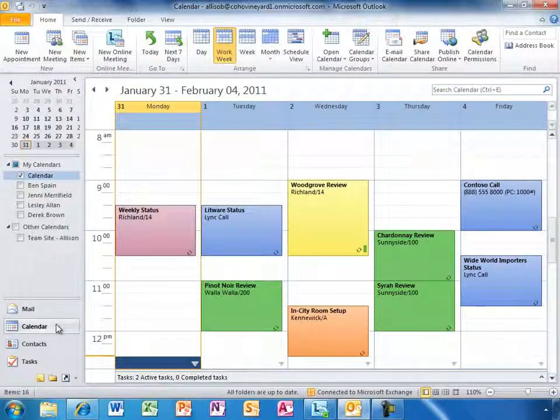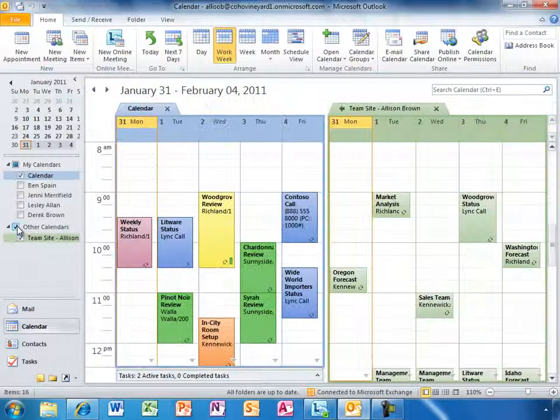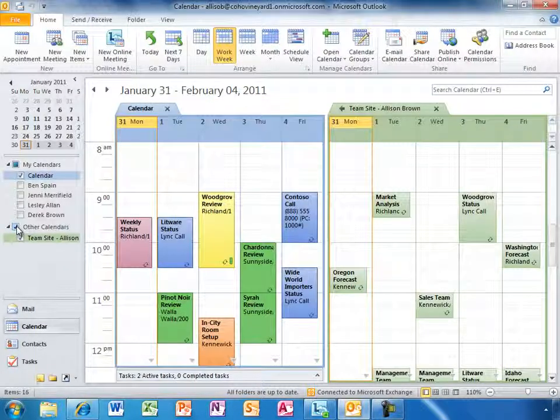She also has her calendar color coded to help her identify different types of meetings, and she can see multiple calendars at once, even team calendars she subscribes to from SharePoint Online.